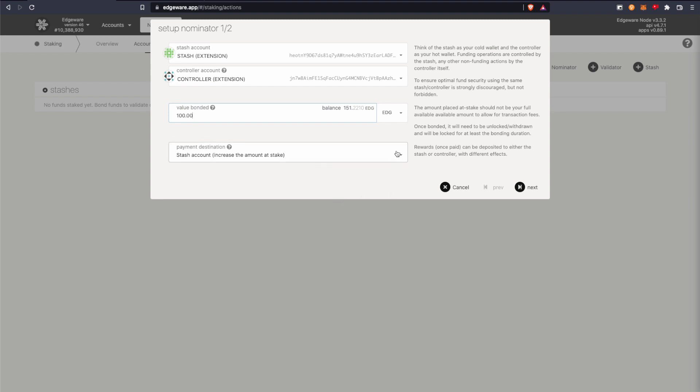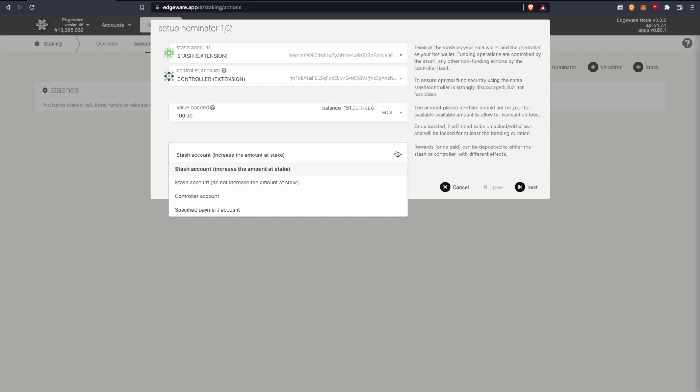And for payment destination, this is where your staking rewards are going to go to. So you can either restake them or you can put them to the side or put them into the controller account.